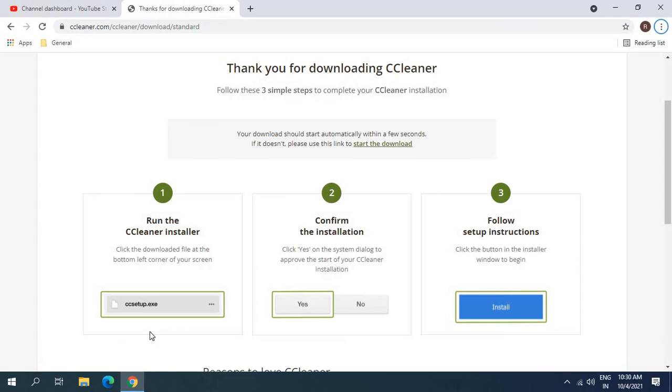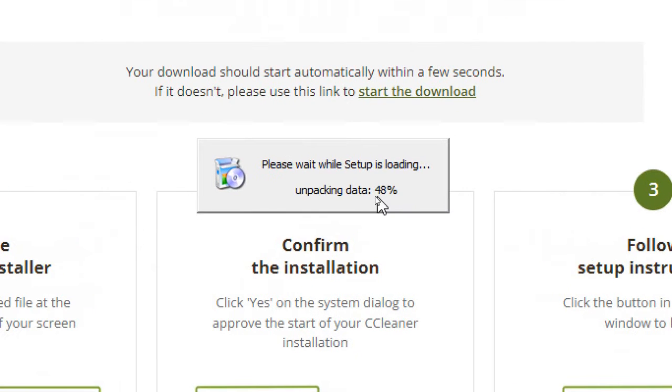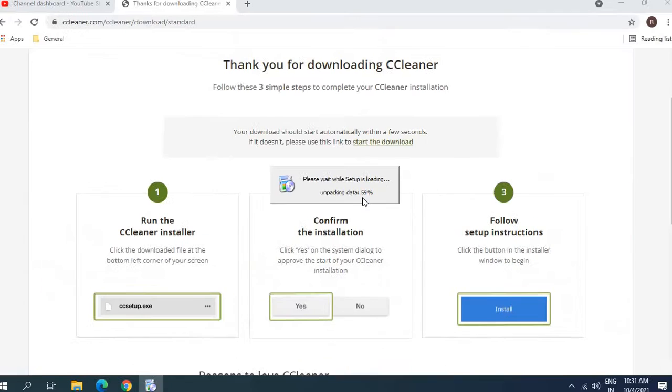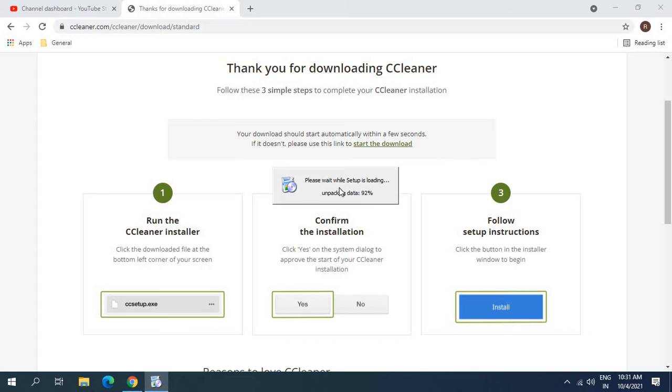We will install and with the help of CCleaner we will remove all the junks, all the bad files and registries from the computer. Once you open that it will ask you to say yes, so I'll click on yes. Now its setup is loading and unpacking the data.